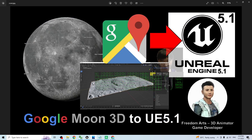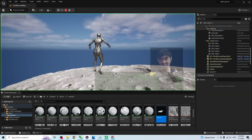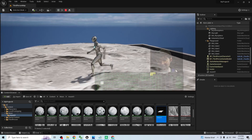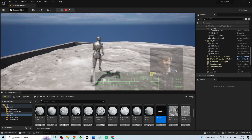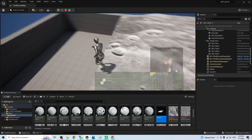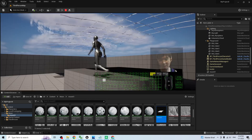You have successfully imported the moon's territory into Unreal Engine 5.1 to make it a 3D scene and let your game player walk on it as terrain. That's all for today's tutorial on how to import the Google Moon 3D into Unreal Engine 5.1. If you find these tutorials helpful for your 3D modeling, 3D animation, and game development, please subscribe to my YouTube channel, turn on the bell, and select All so you receive notifications. See you in my next video — enjoy, happy 3D modeling, 3D animation, and game developing!